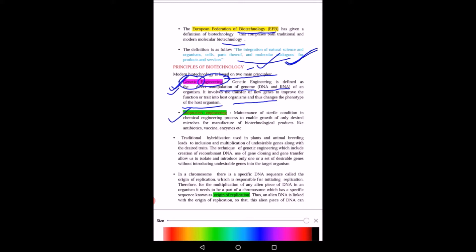With genetic engineering we can improve or correct a particular gene defect occurring in an organism, and a particular trait or disease can thereby be corrected. The second principle is bioprocess engineering: maintenance of sterile conditions in chemical engineering processes to enable the growth of only desired microbes for the manufacture of biotechnological products like antibiotics, vaccines, and enzymes.